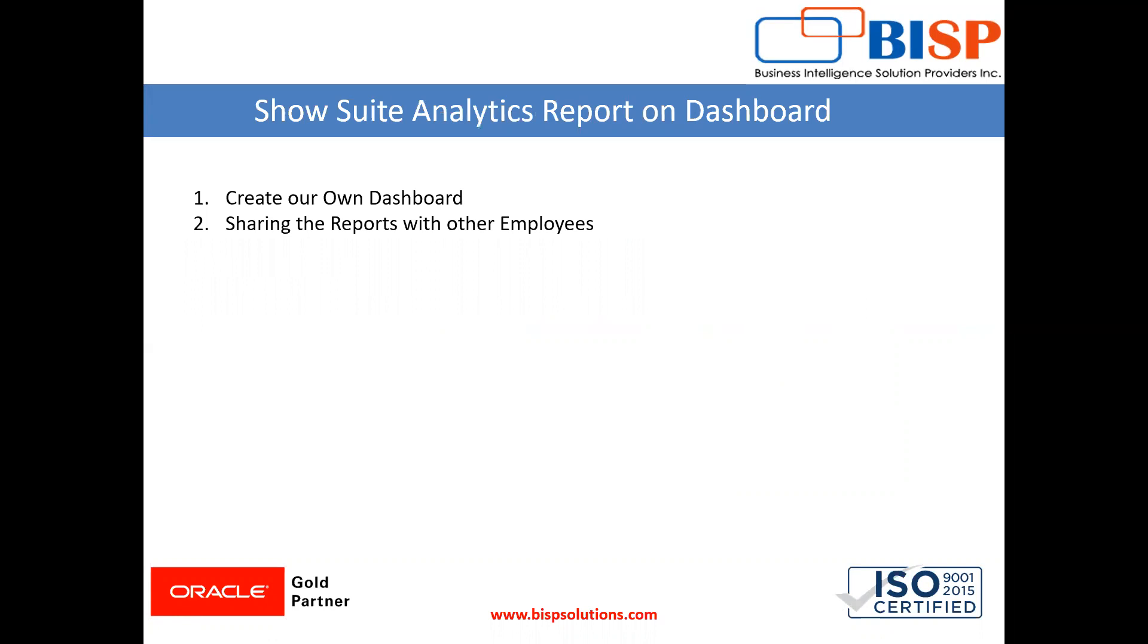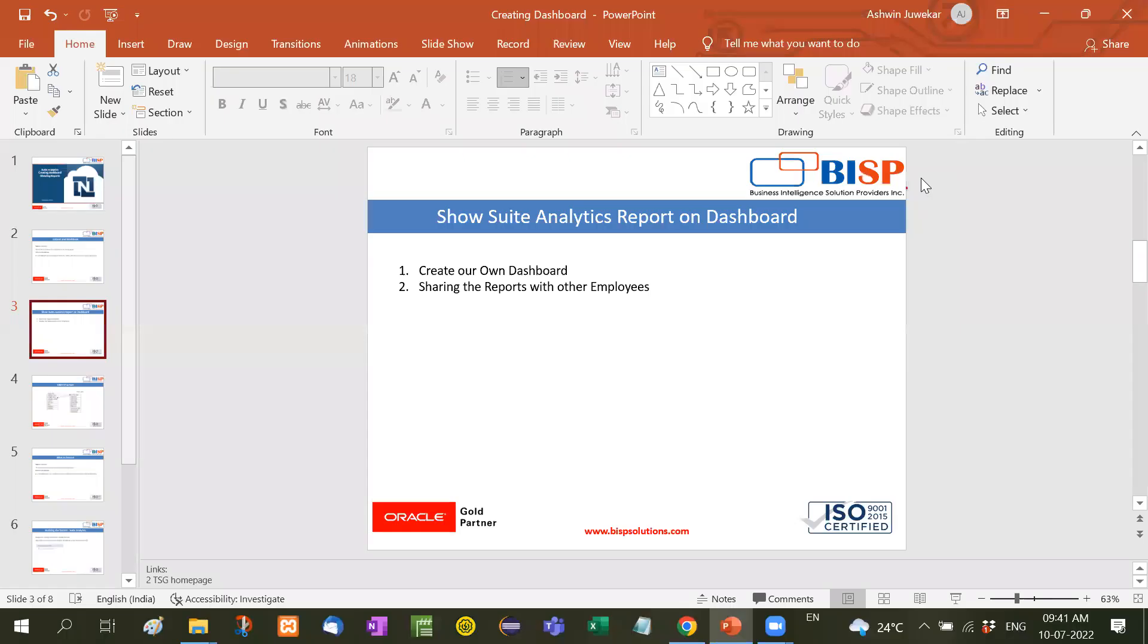Now suppose many times in a project it is required that you display this particular analytics report on a dashboard or share this particular analytics report with other employees. So how it is done, let's come to the browser I will show you.